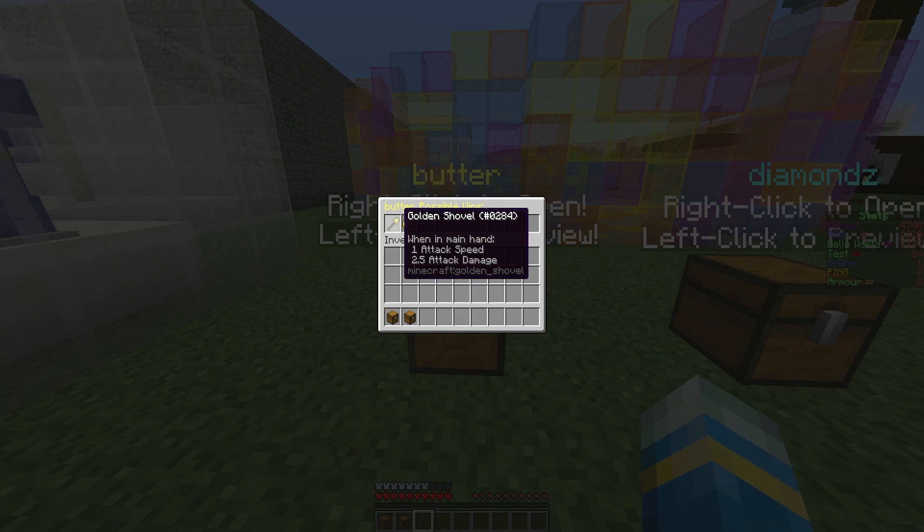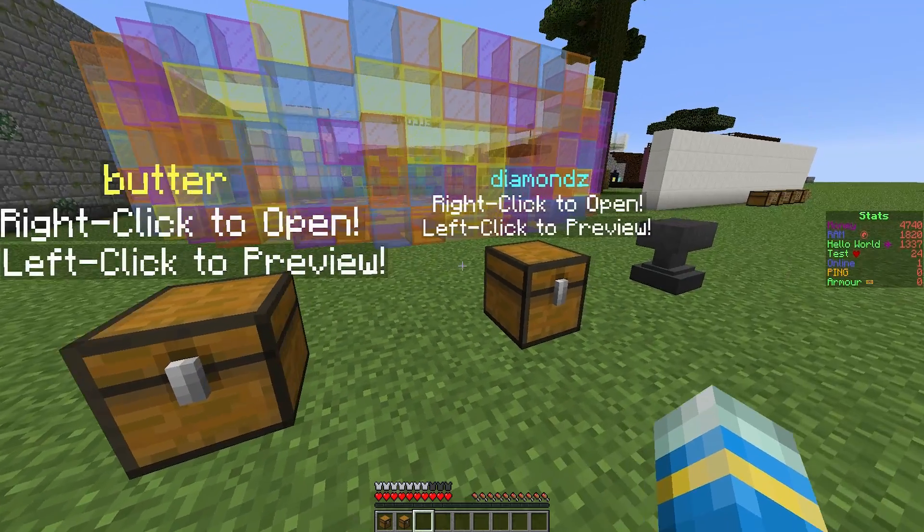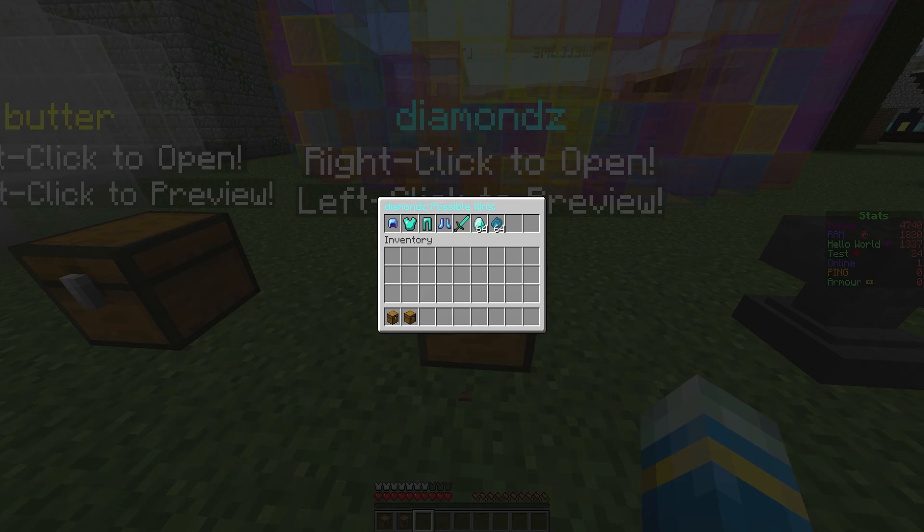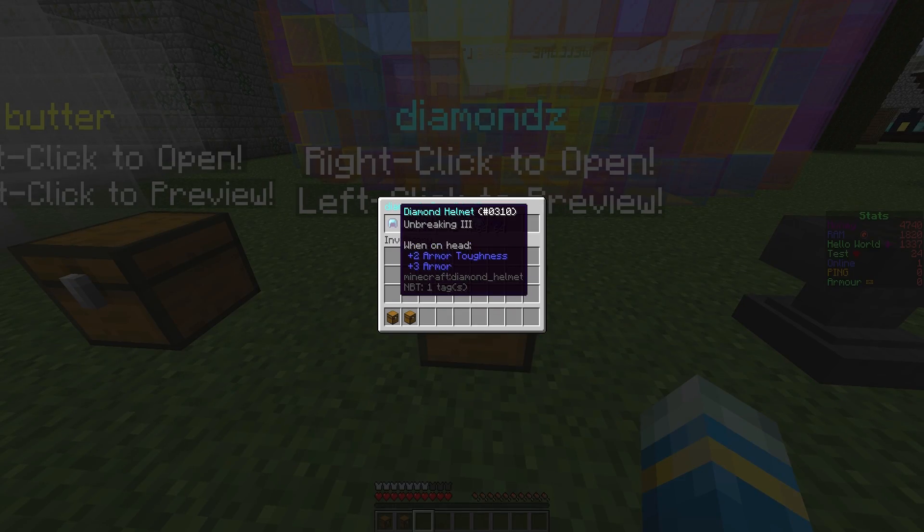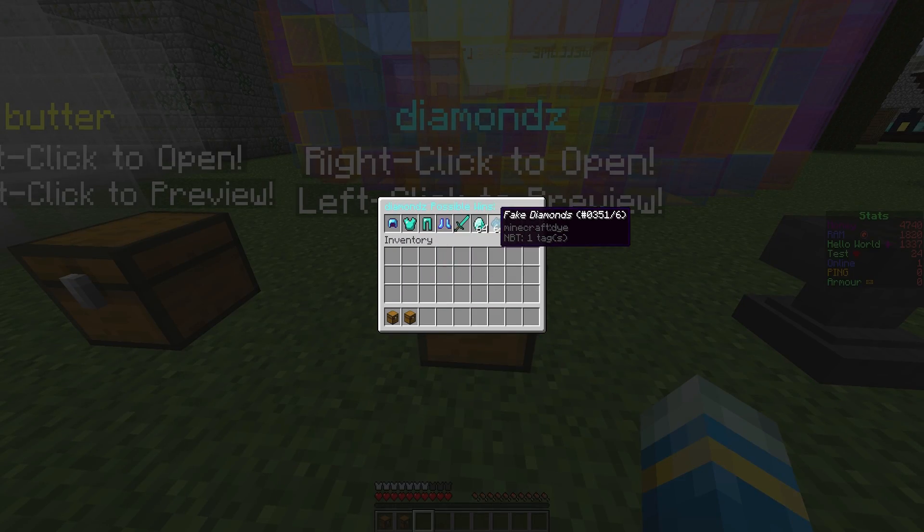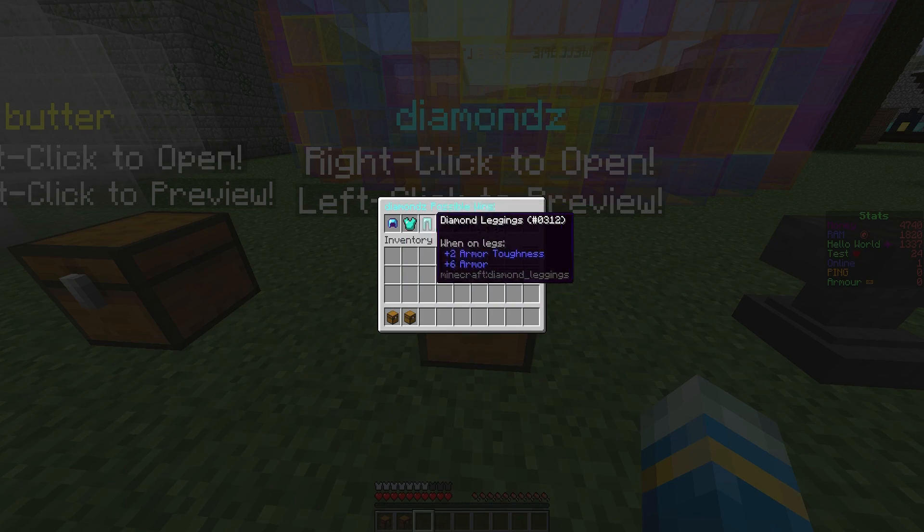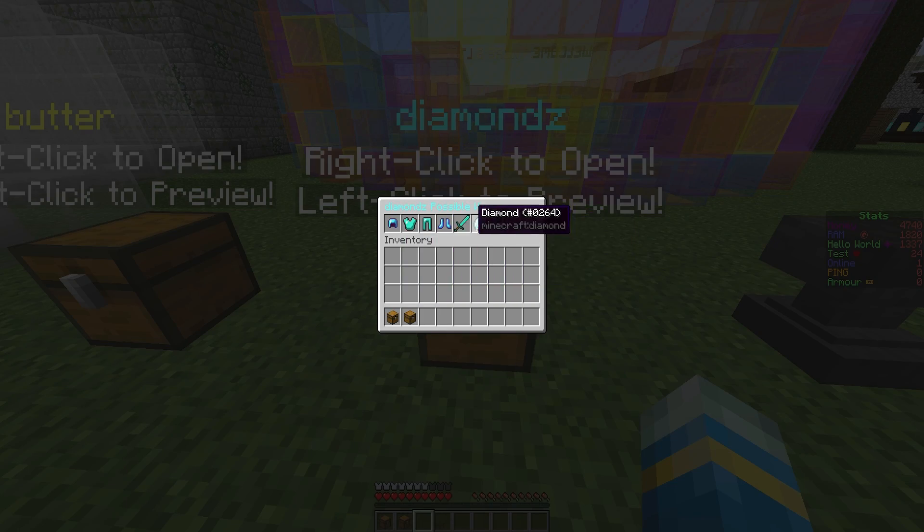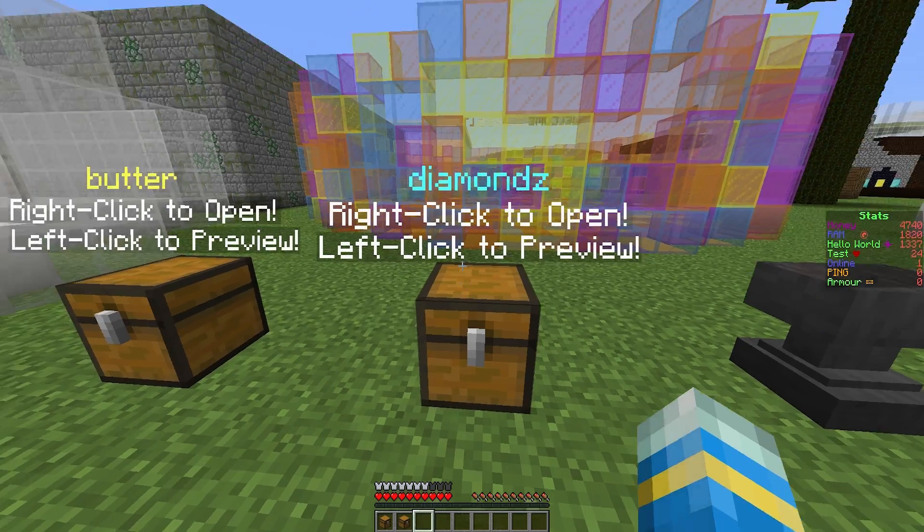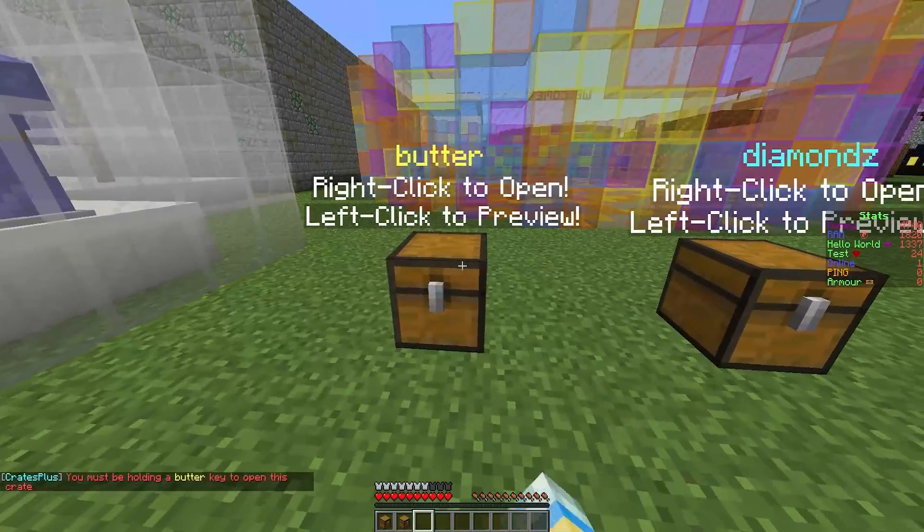I have two crates here that I quickly made. We have the butter case which has a golden shovel or some golden ingots, and we have a diamonds case with lots of different things - fake diamonds, enchanted armor, or just a sword.